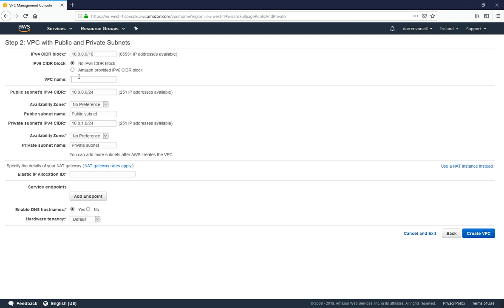For my VPC name I'm just going to say Darren's VPC. I'm going to leave the private and public as the default as they are here, and I'm going to click to create the VPC.